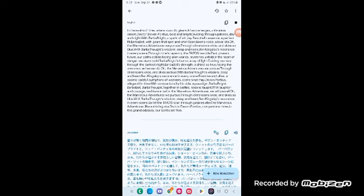So let the TARDIS soar, through galaxies afar, the marvelous adventures, like a shining star. Dr. Devin Pontius, Companions three, in this grand odyssey, our spirits set free.